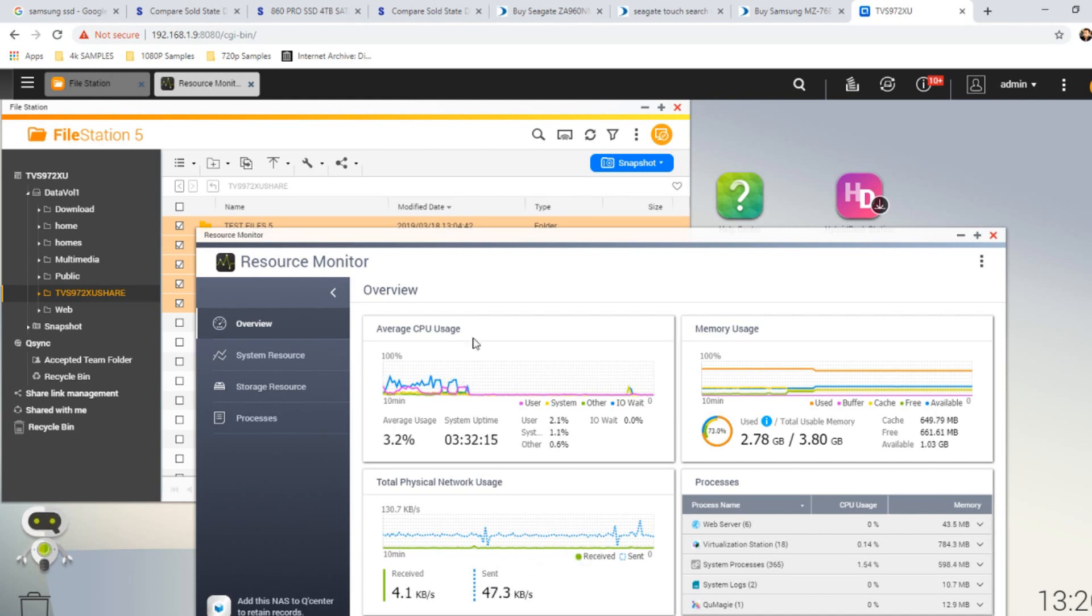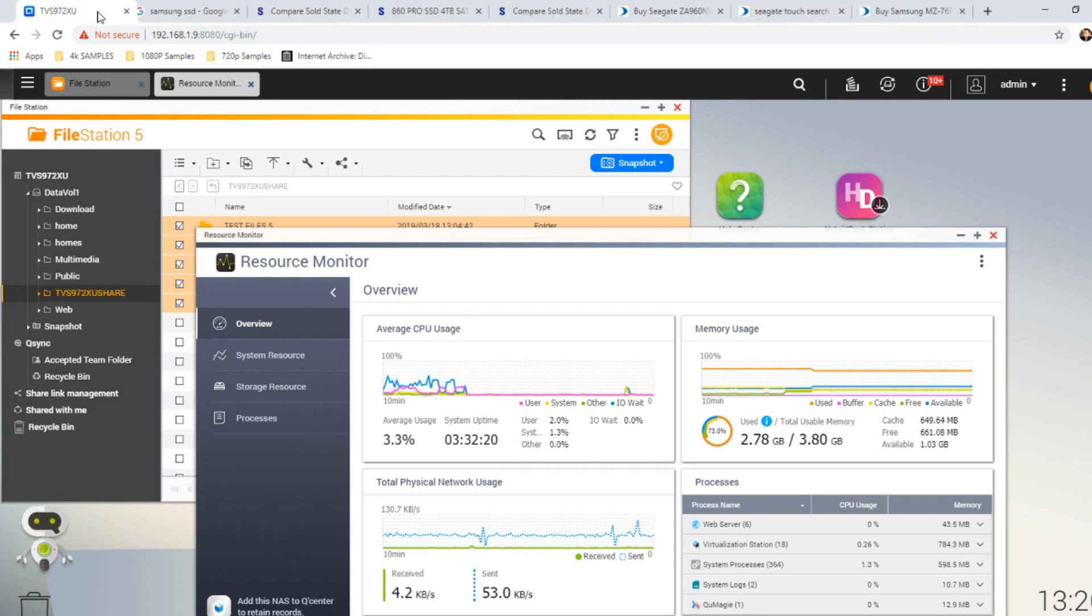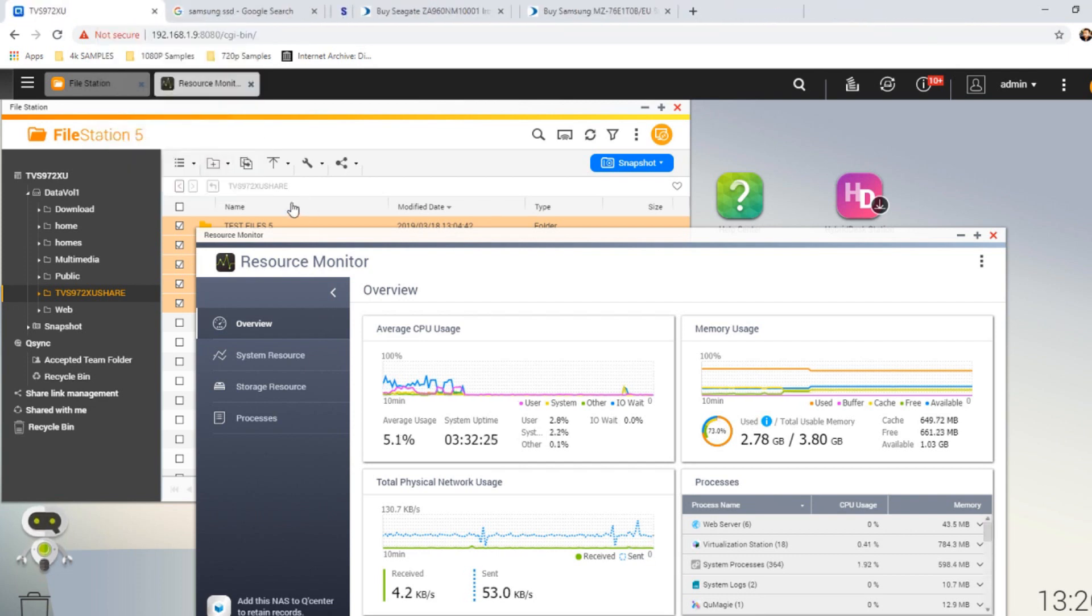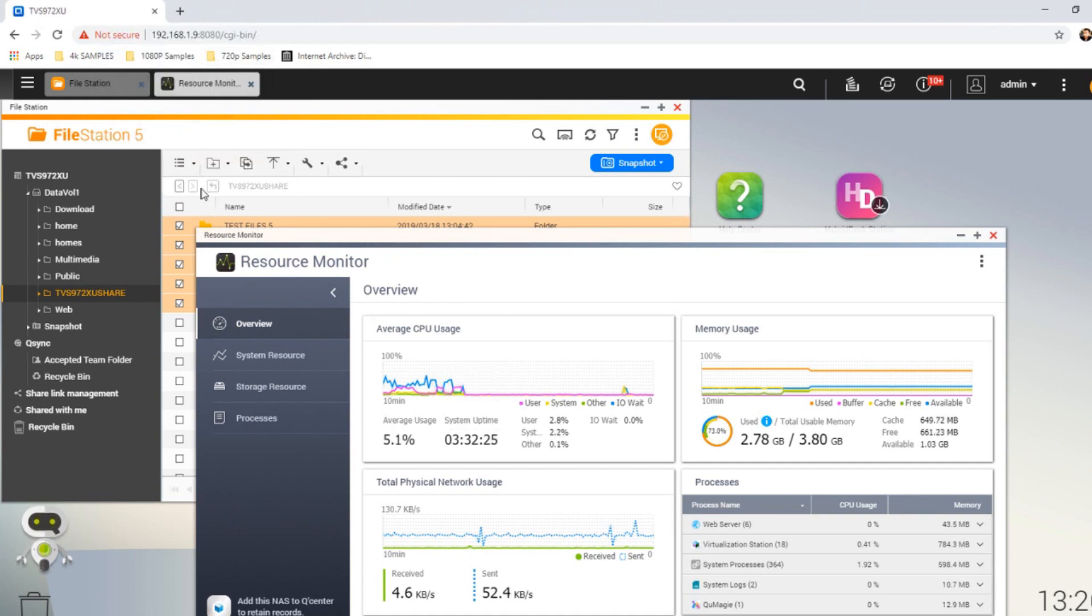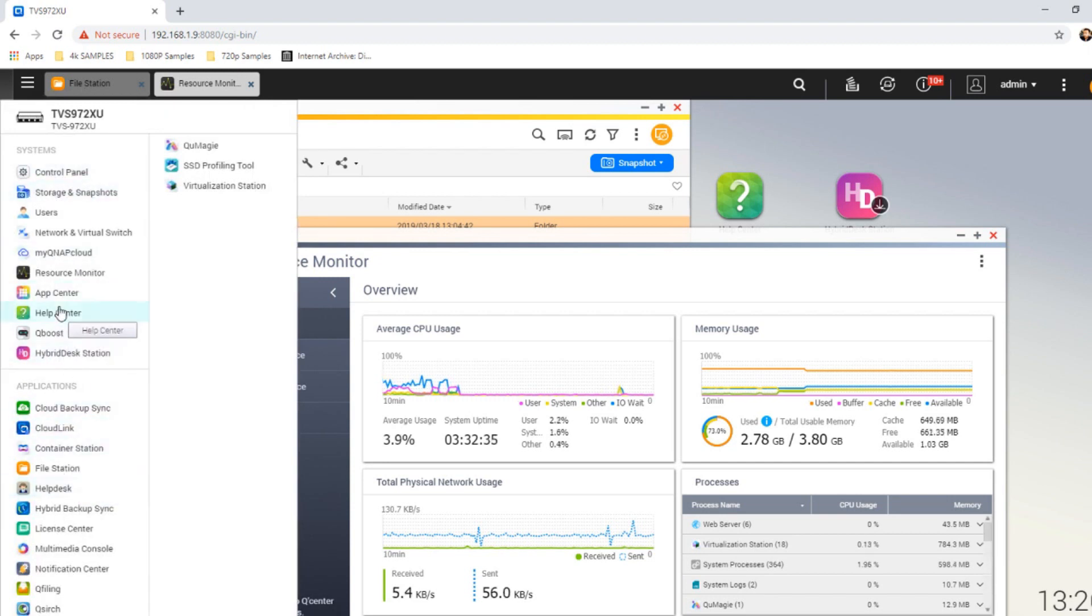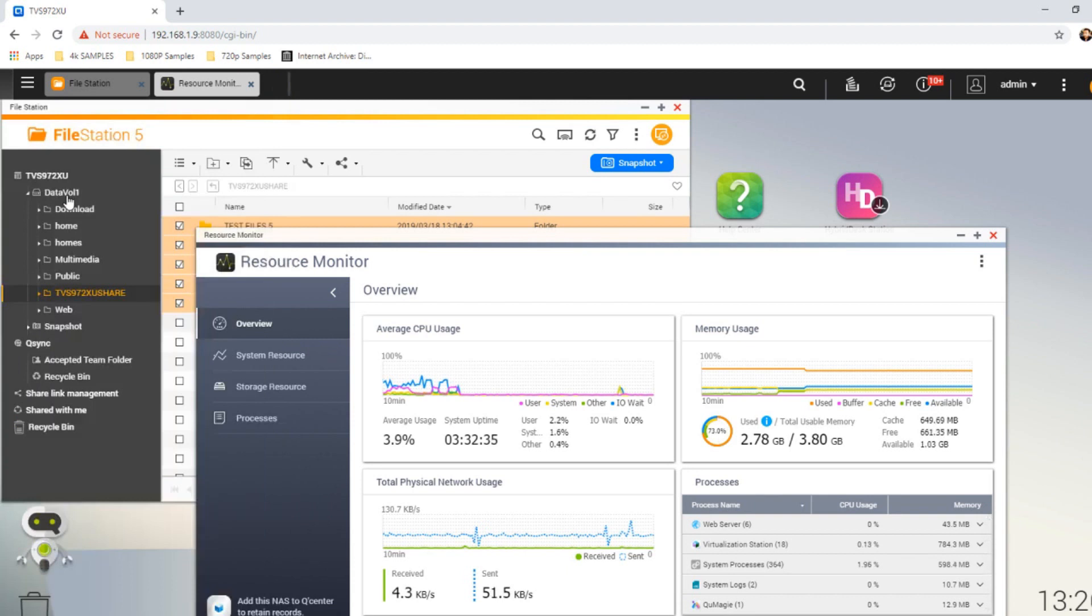Here we are on the desktop interface of our QNAP NAS. Once again, we're using the TVS-972. Let's get rid of all those other tabs because we're not going to need them for this video and make our way into this. The device itself, we're running on a single hard drive at the moment.